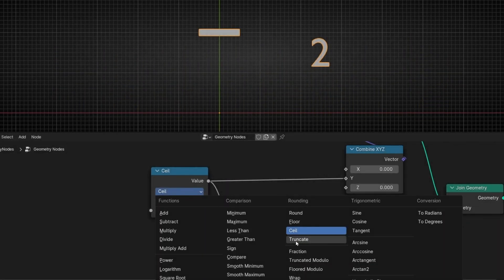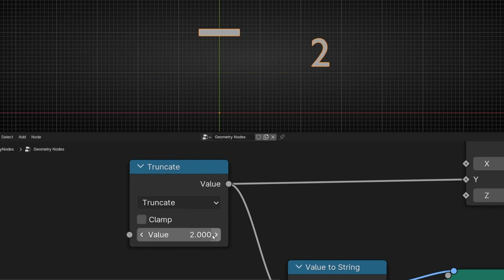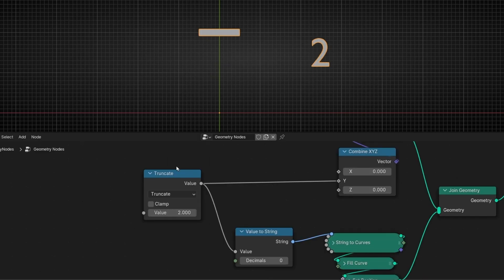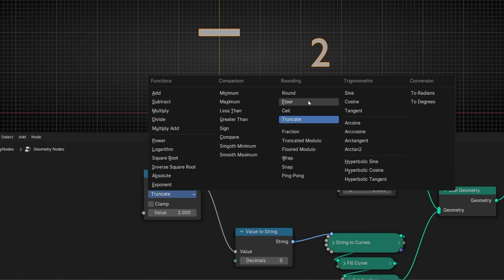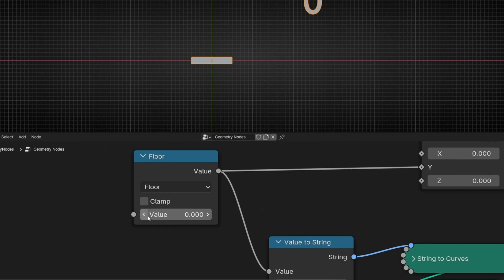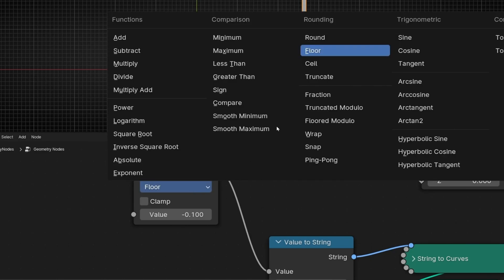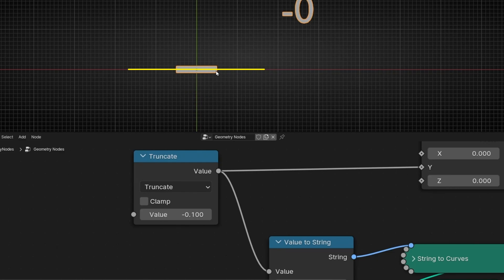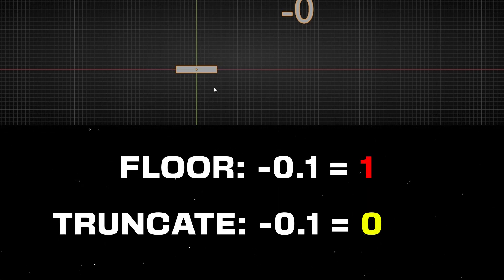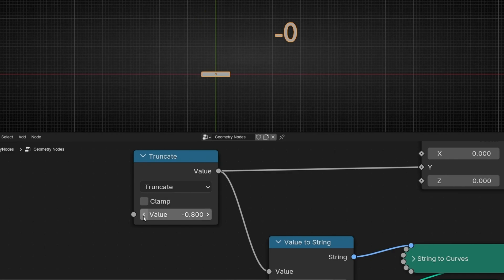Then we have truncate. Basically for positive numbers it works the same as floor — it stays at the lower integer until we reach a whole number, so you won't see any difference between truncate and floor with positive numbers. However, the difference appears when we work with negative numbers. With floor and a negative value like -0.9, it jumps to -1 because floor always goes to the lowest number. With truncate at -0.9, it stays at zero — it doesn't jump to -1 until we actually reach exactly -1.